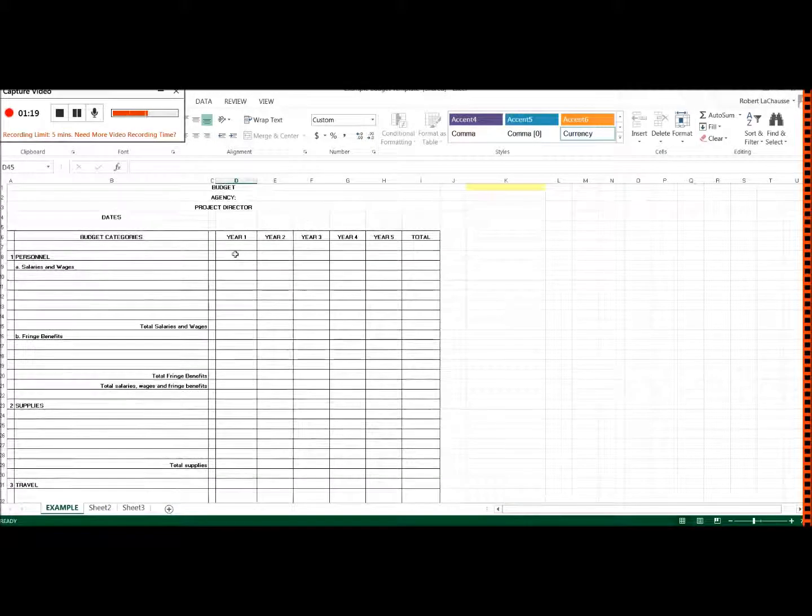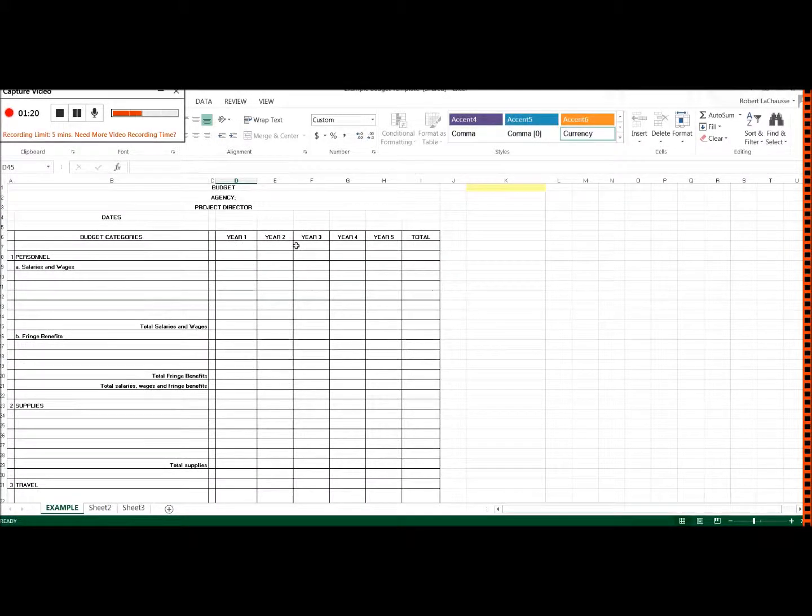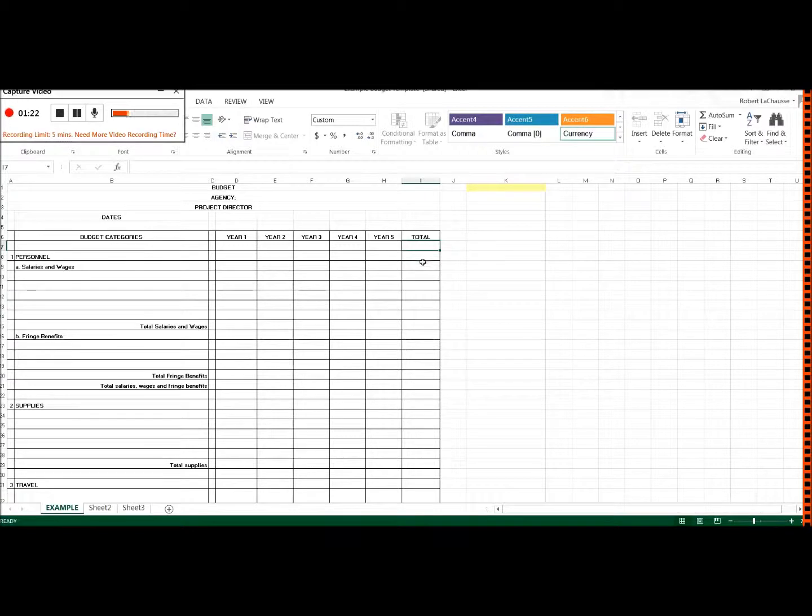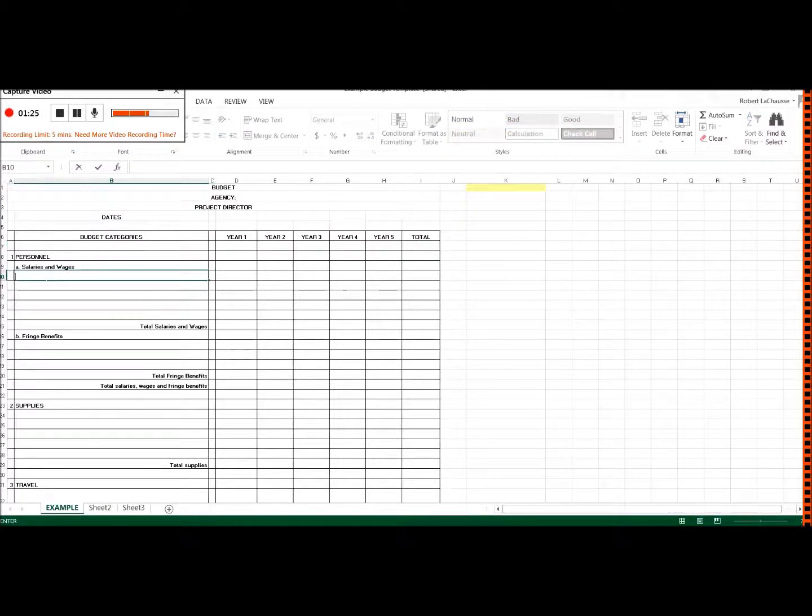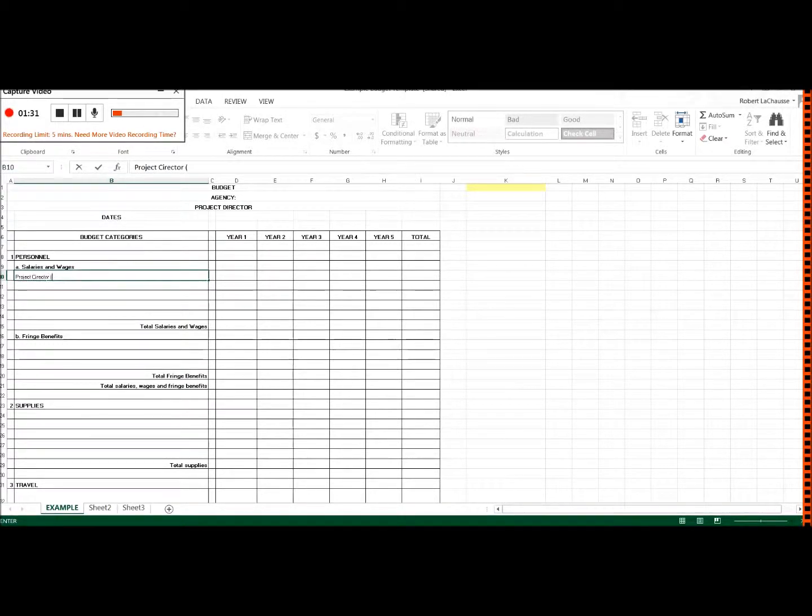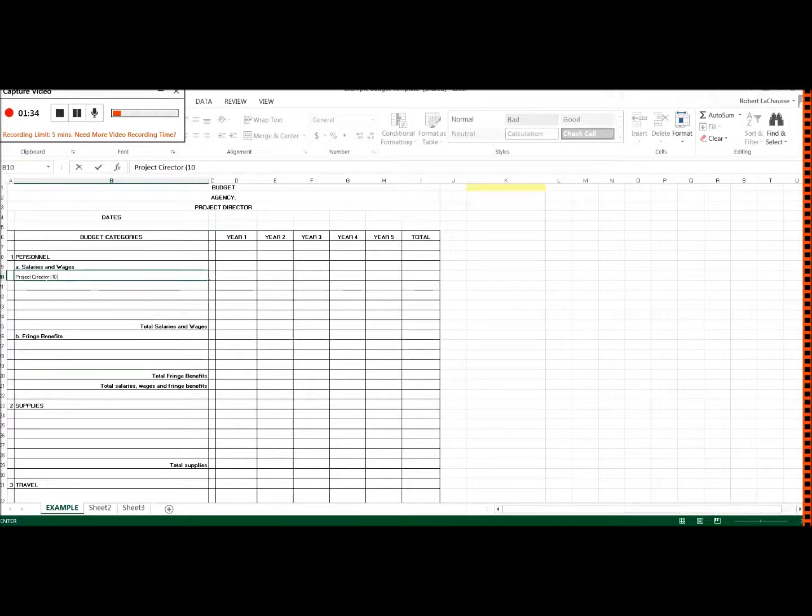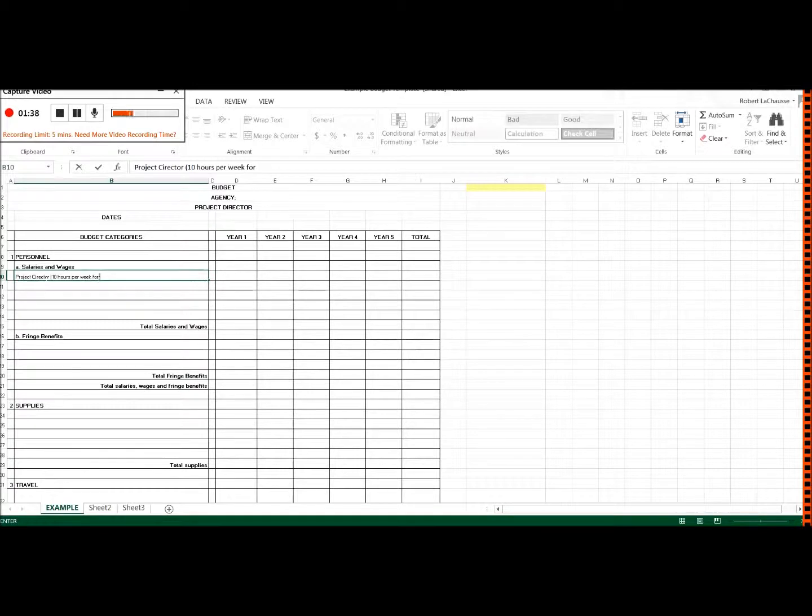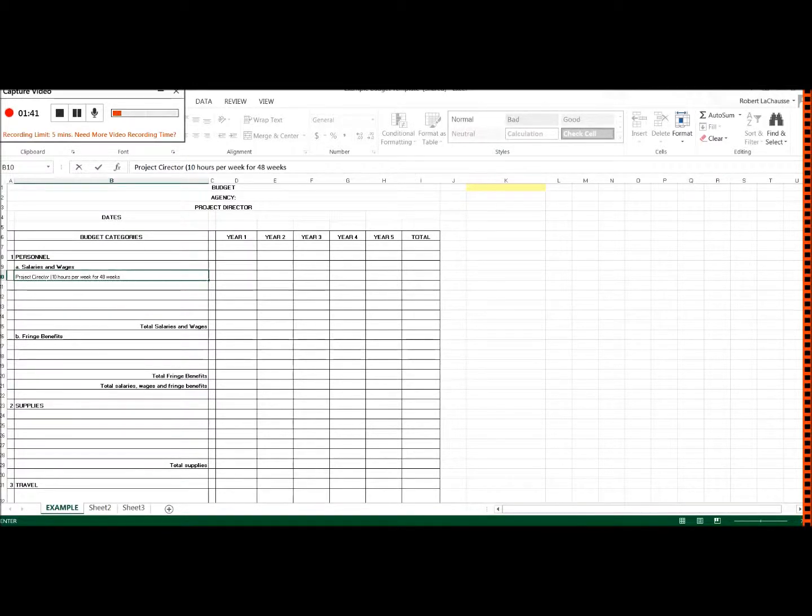Also notice I have a budget for five years. So I also have line item budgets for each line item here. So let's say here, I'm going to have the project director and they're going to be on it 10 hours a week for 48 weeks times,